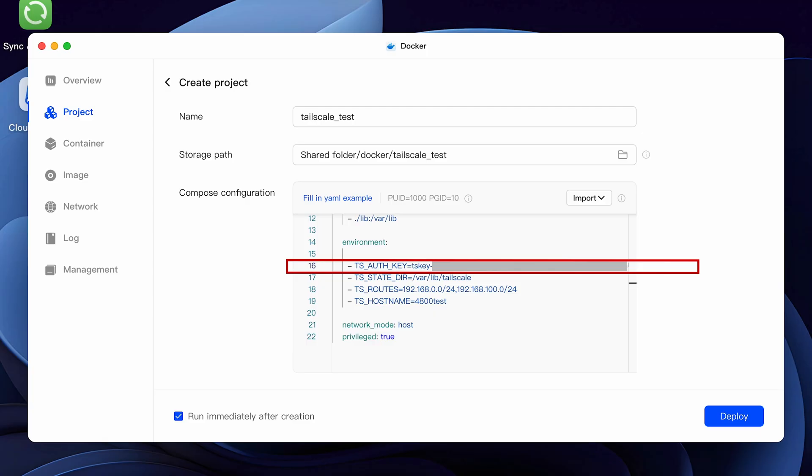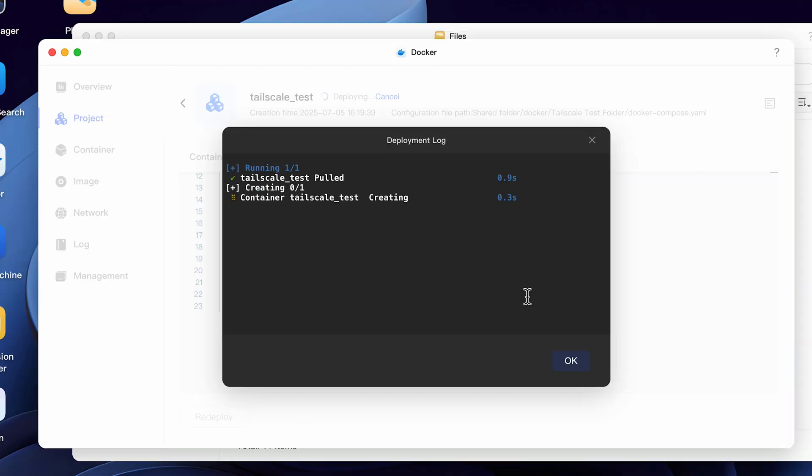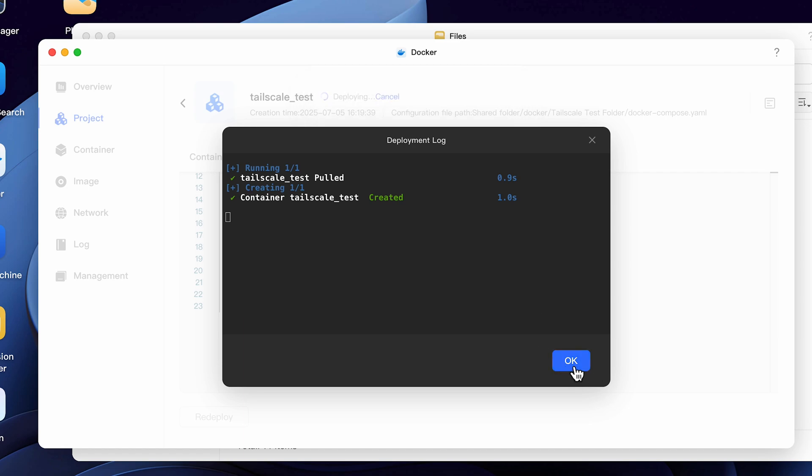Now go back to the project tab for Docker that we were creating and we're going to modify line 16. Delete everything to the right of the equal sign and paste in the new authentication key that you created. Make sure there's no additional spaces after the equal sign to avoid any issues. If you did everything right, click on deploy and you should now have a working Tailscale Docker complete with subnet router.